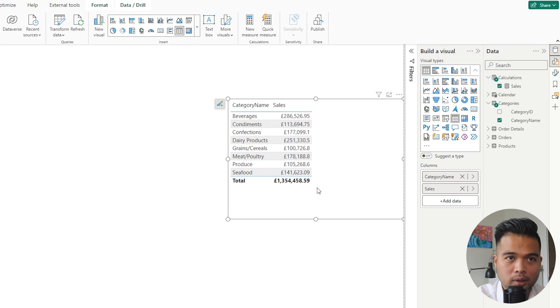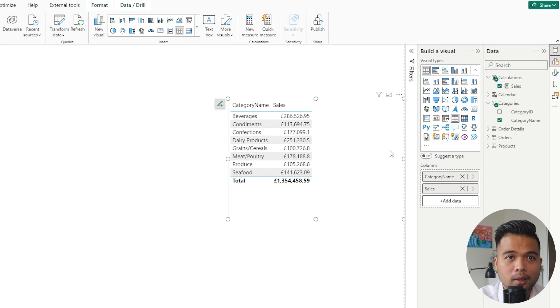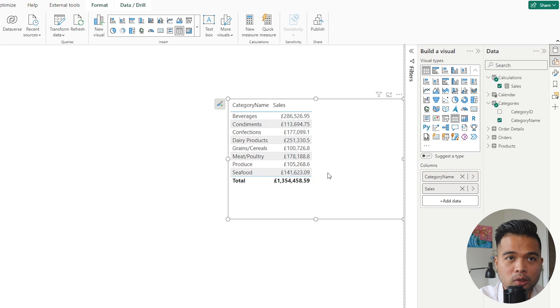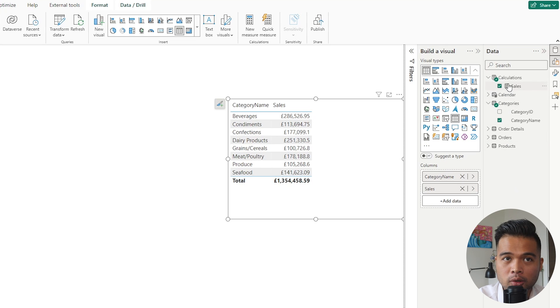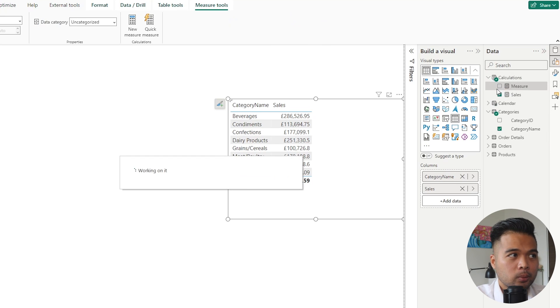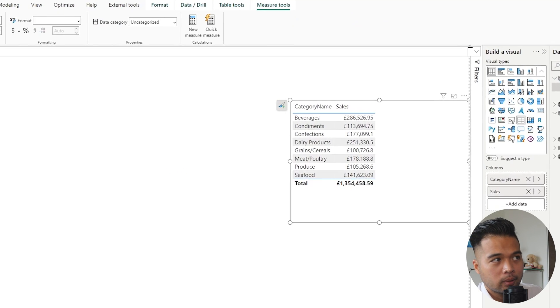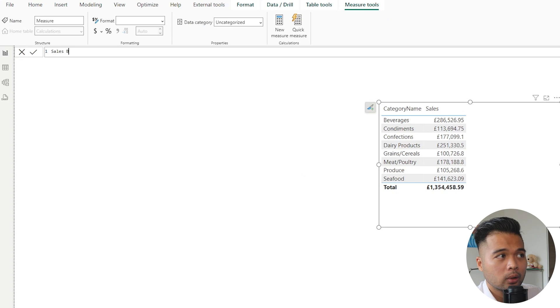Now let's do something different. Let's create another measure, but instead of just getting the sales, we'll reuse the sales but instead we want to get the total sales for just the beverages category.